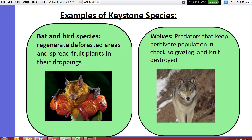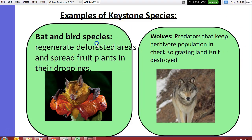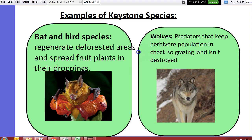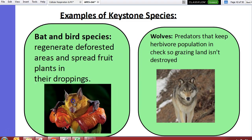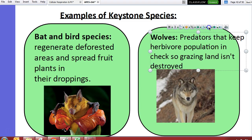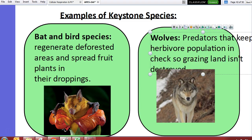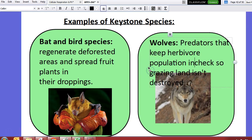Some birds eat seeds, but those seeds aren't completely digested. The birds end up pooping those seeds out, and those seeds grow. So birds actually spread seeds around and help create new forested areas.